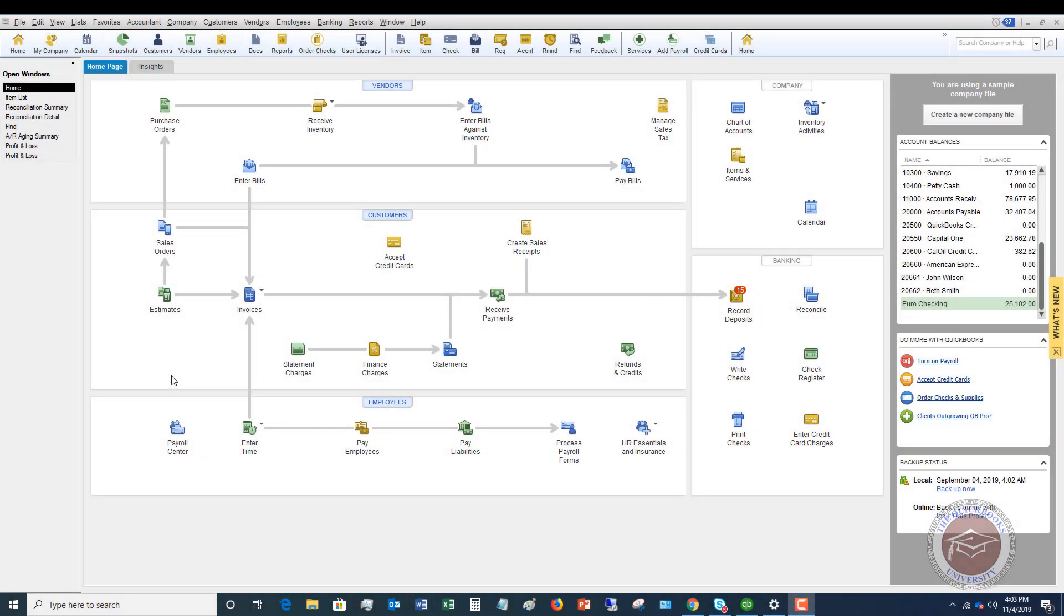Welcome to this QuickBooks 2019 tutorial for beginners on how to enter a sales tax refund. This can happen occasionally where you go in, you pay your sales taxes in QuickBooks, you file your forms, and you get a refund check in the mail. And you got to know what to do with it.